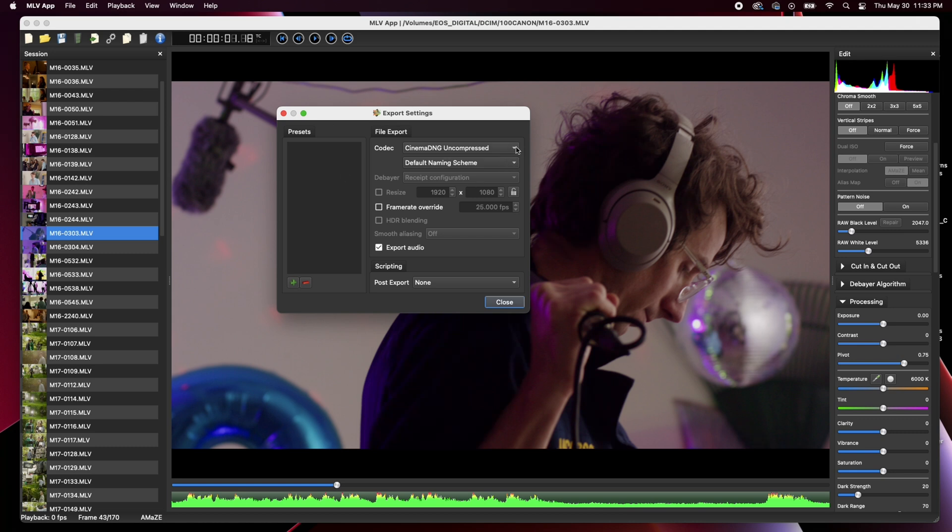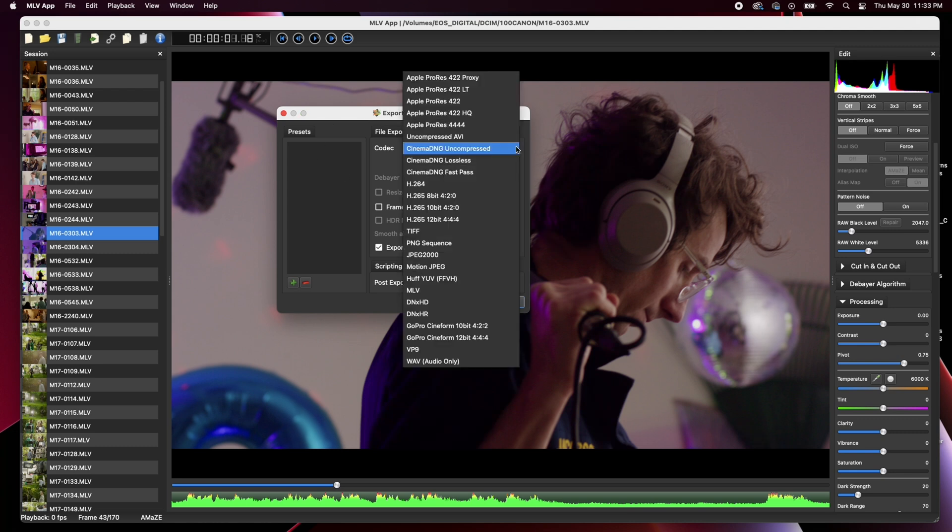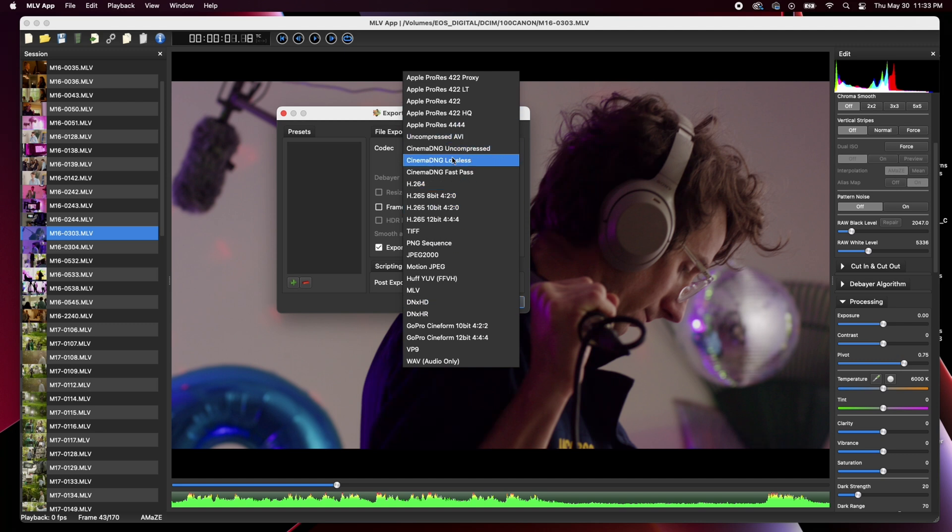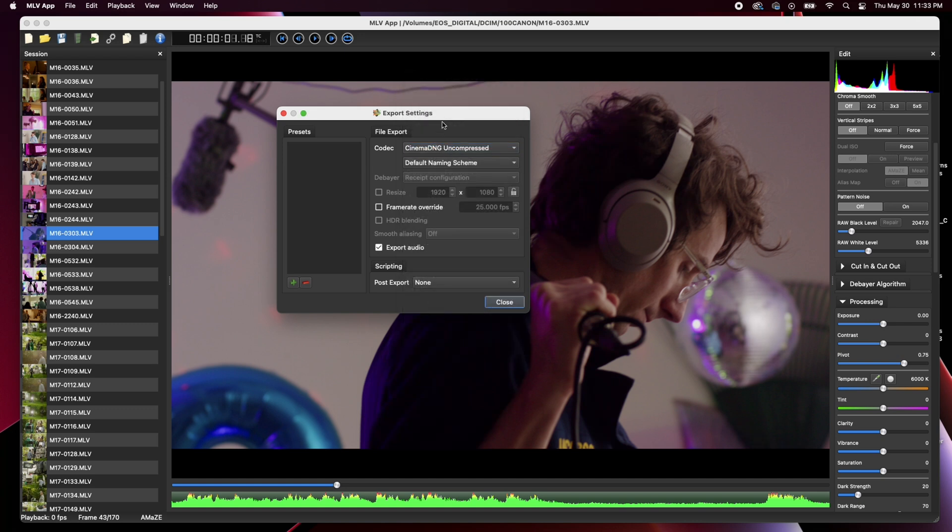So you can see if you click codec, you get the drop down of all the different stuff and so we want to make sure this is on Cinema DNG uncompressed. Now there's a couple different options here and so from a lot of my testing and the different consensus that I've got from like Magic Lantern groups and stuff. Uncompressed tends to be the best. It's quick. You don't really lose any detail in the footage and so that's what I've worked with and I have a lot of good results with it.